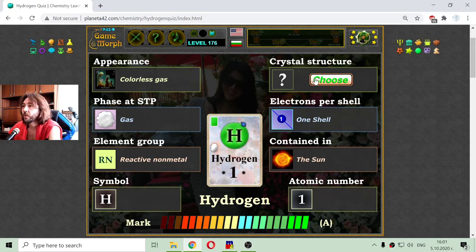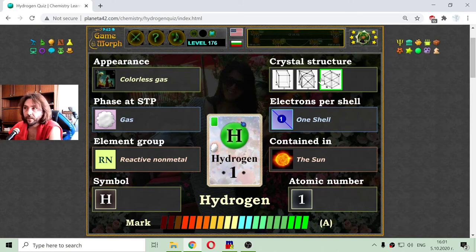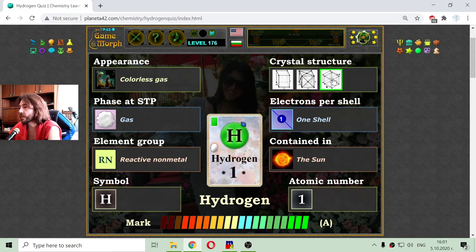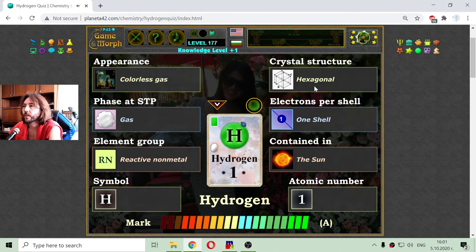Finally, we have to choose the crystal structure of the element. There are no hints here, so we should either know them or just guess. I know that hydrogen has a hexagonal crystal structure.